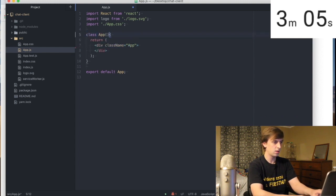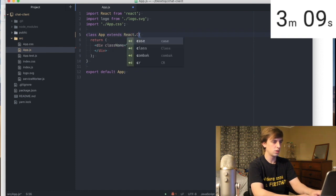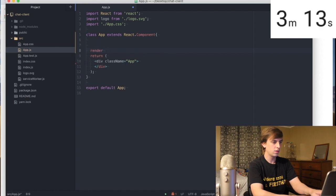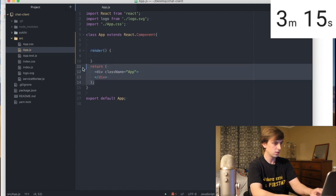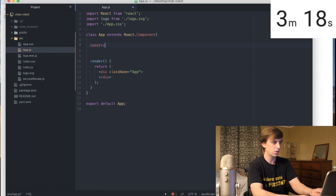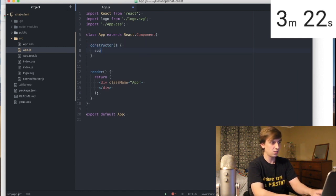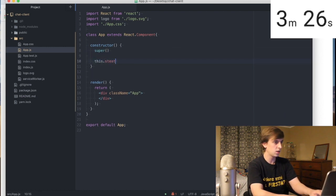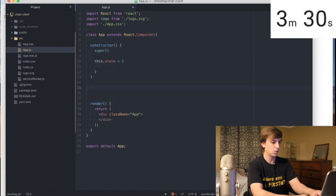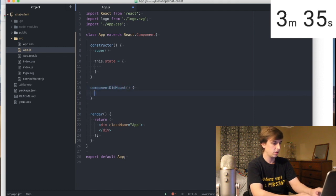Class App extends React.Component. We'll use the render method with the return. Then we'll do the constructor with super, and this.state will have messages. So this.state will be equal to messages. Then componentDidMount — that's the lifecycle method — this is where we'll listen to Socket.io.